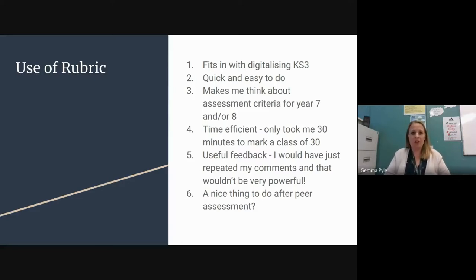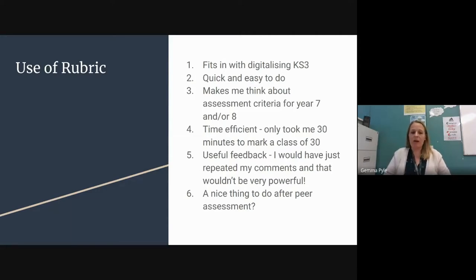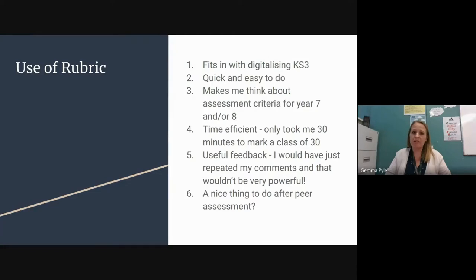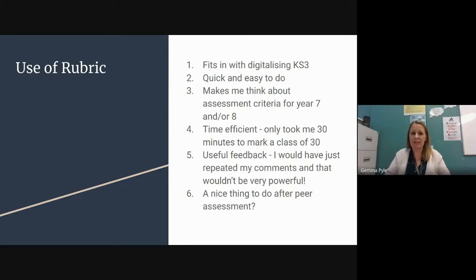As a department in COVID times, we are definitely converting more to digitalisation, especially at key stage three. There's no faff with paper — it's really easy and it's all online. It's relatively quick and easy to do. It does take a little bit of time to set up, but once it's set up, it's there forever. You can link it to other classes within the year group for consistency within the cohort, and you can use them year on year.